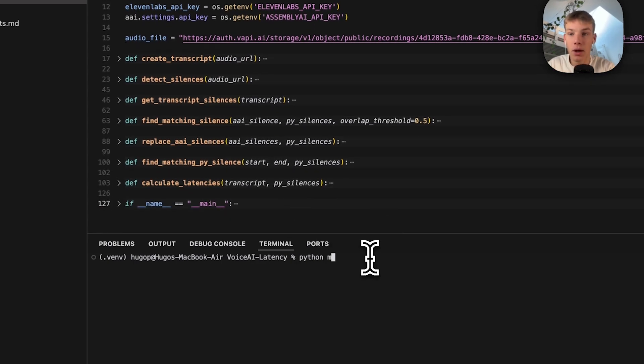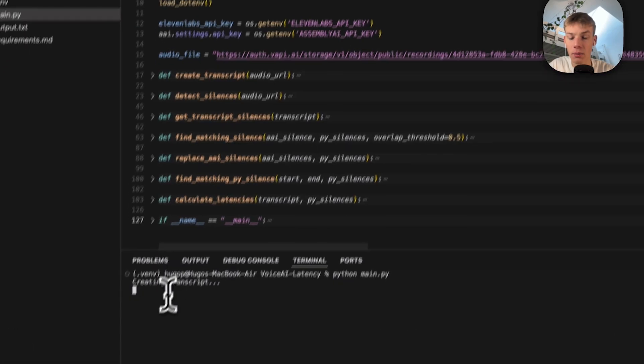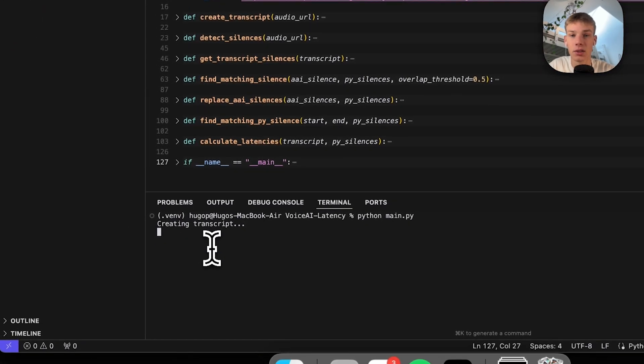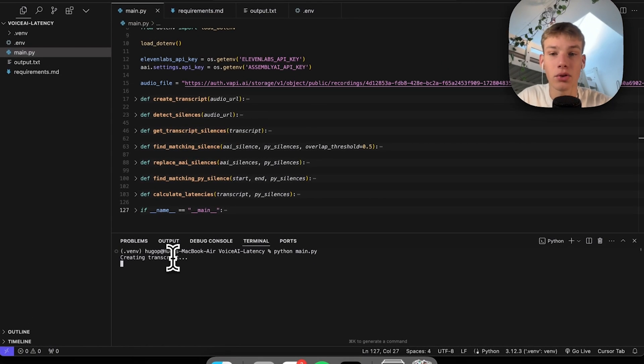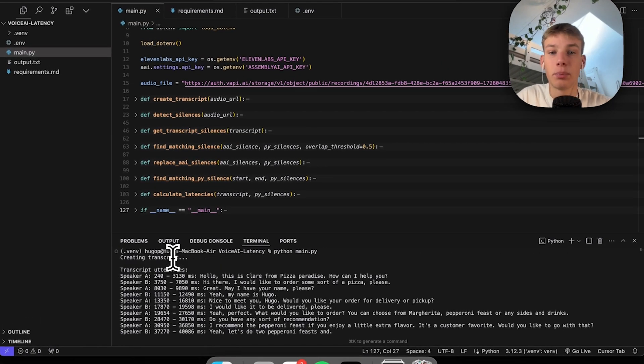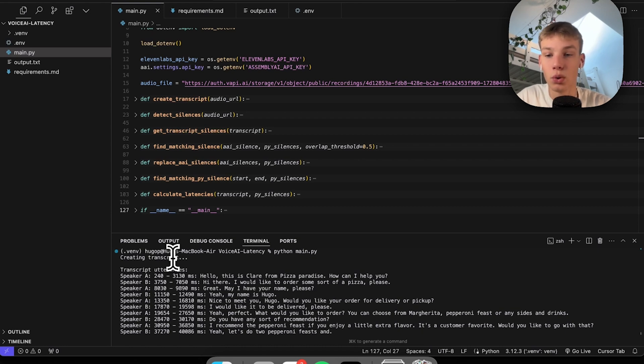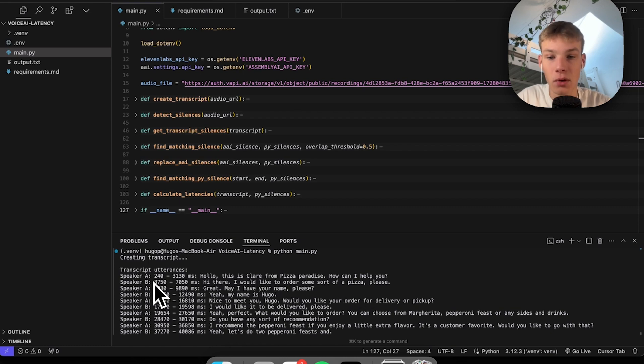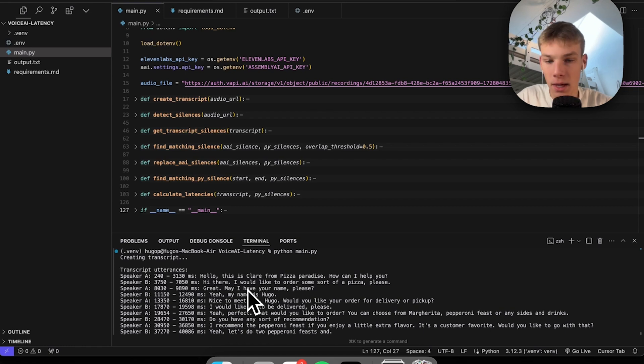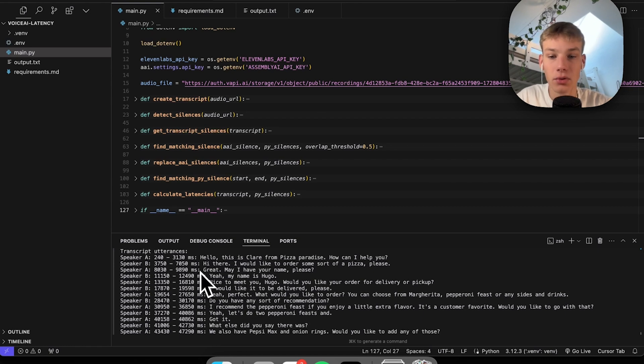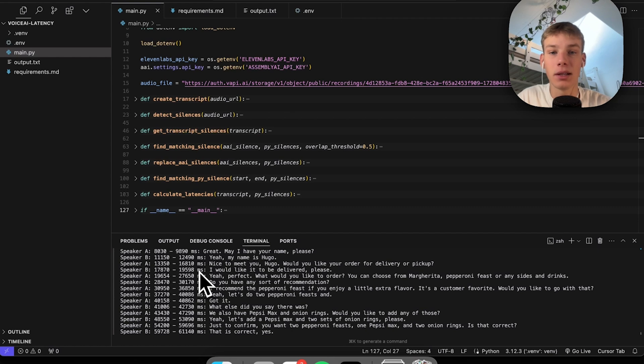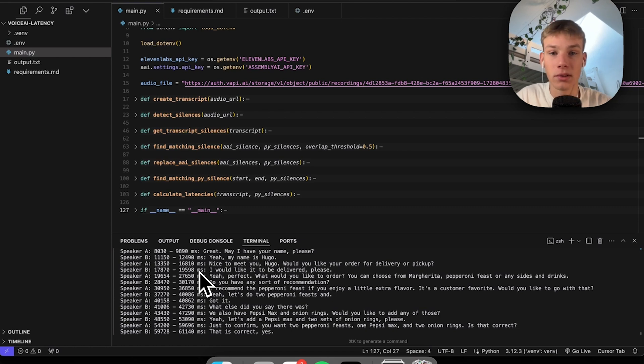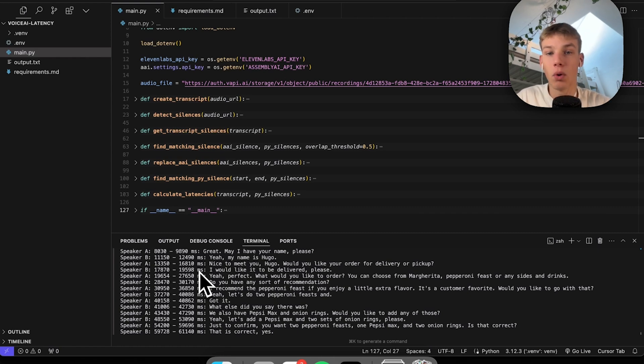Okay, so now the audio URL is in the code and we can just save it, python main.py and run it. First we create a transcript using Assembly AI which also does speaker diarization, meaning that it finds two different speakers. We have Speaker A, that being the AI—Hello this is Claire from Pizza Paradise—then we have Speaker B which is myself. The reason why we have to diarize the speaker is because we are looking for the time it takes from Speaker B and how long it takes for Speaker A to respond, which would be the latency.